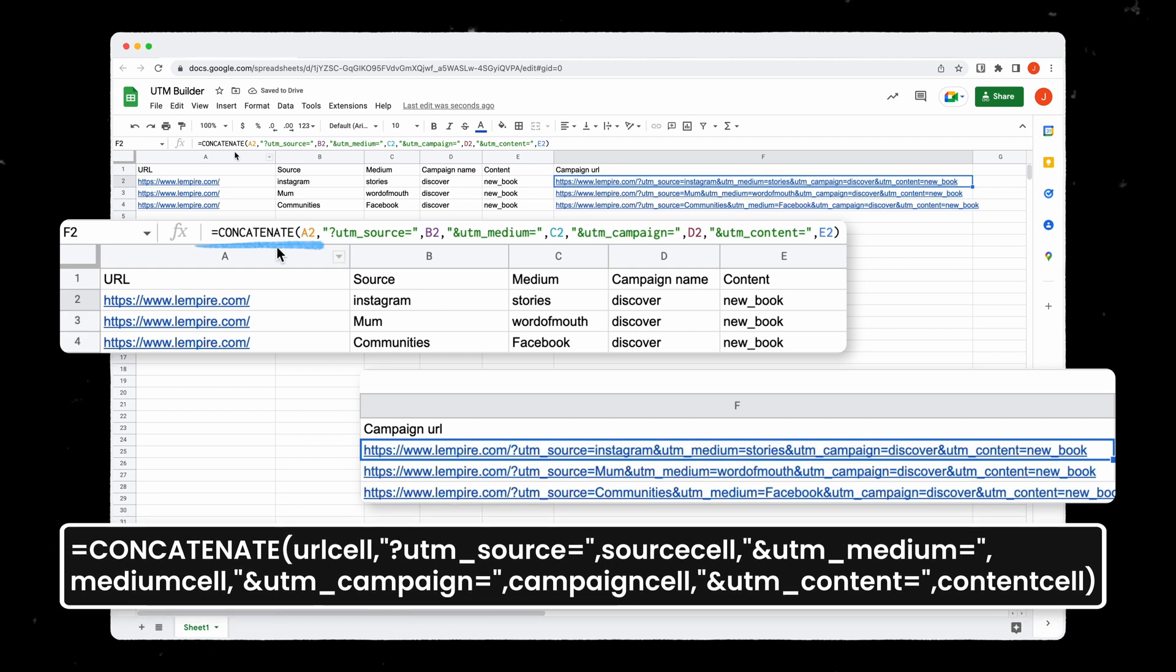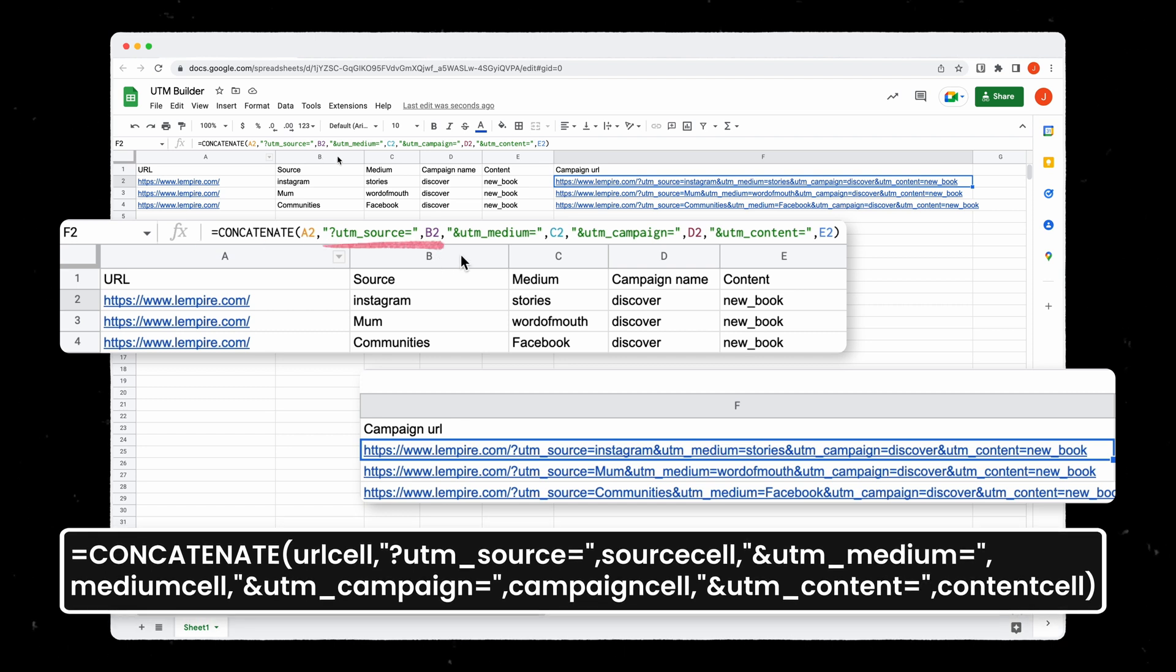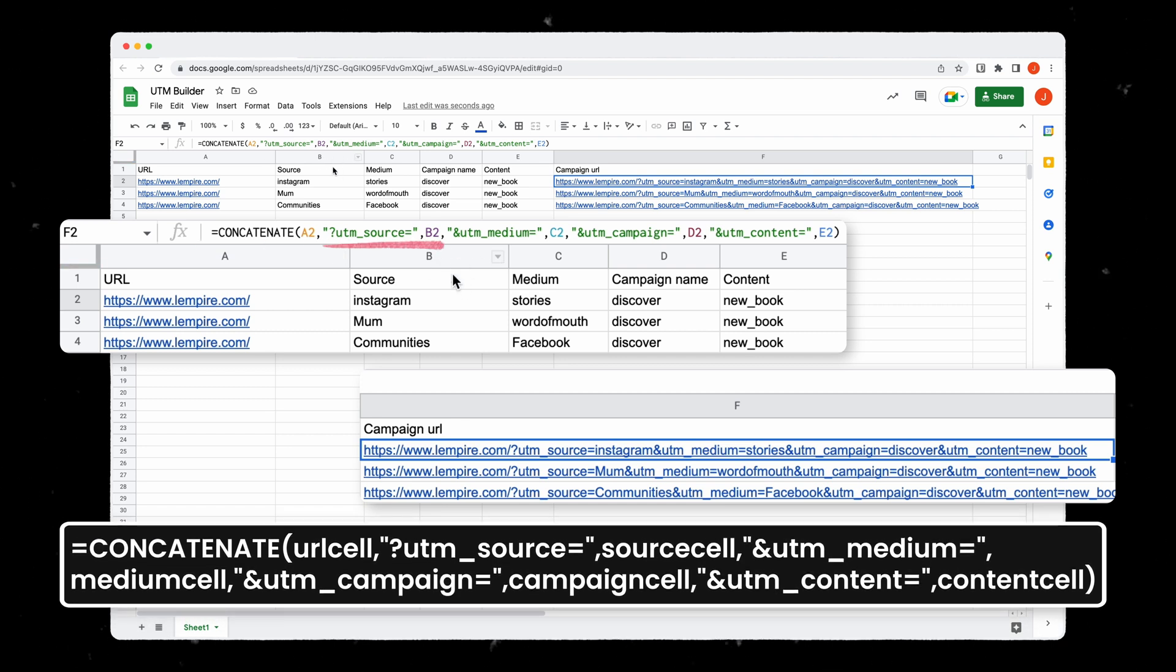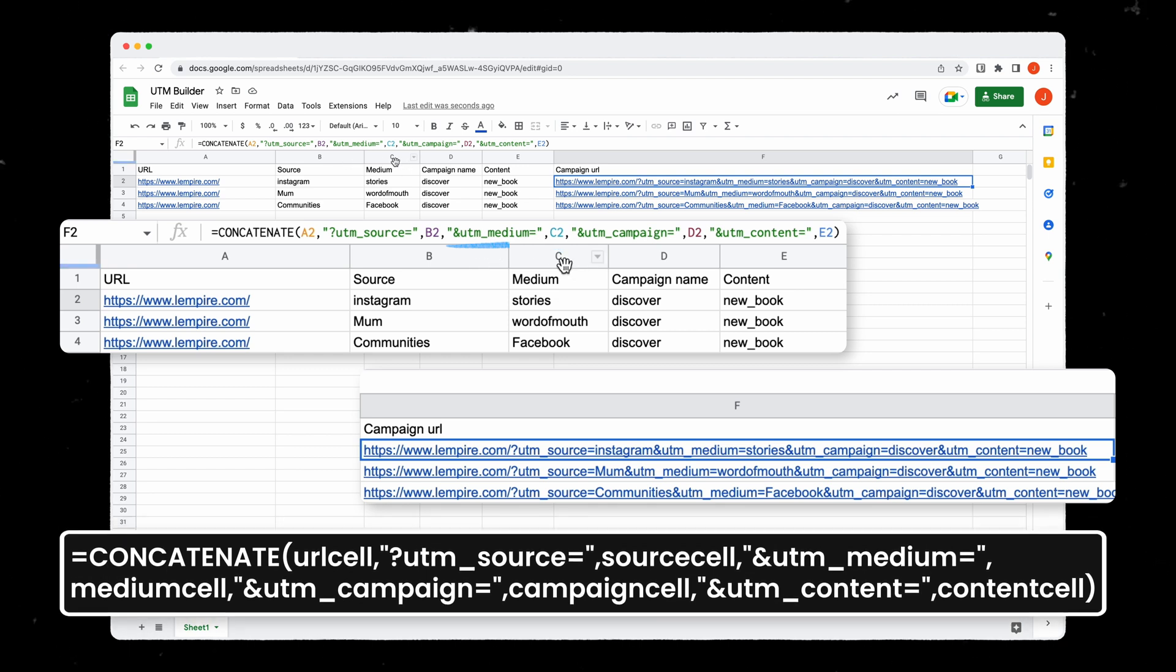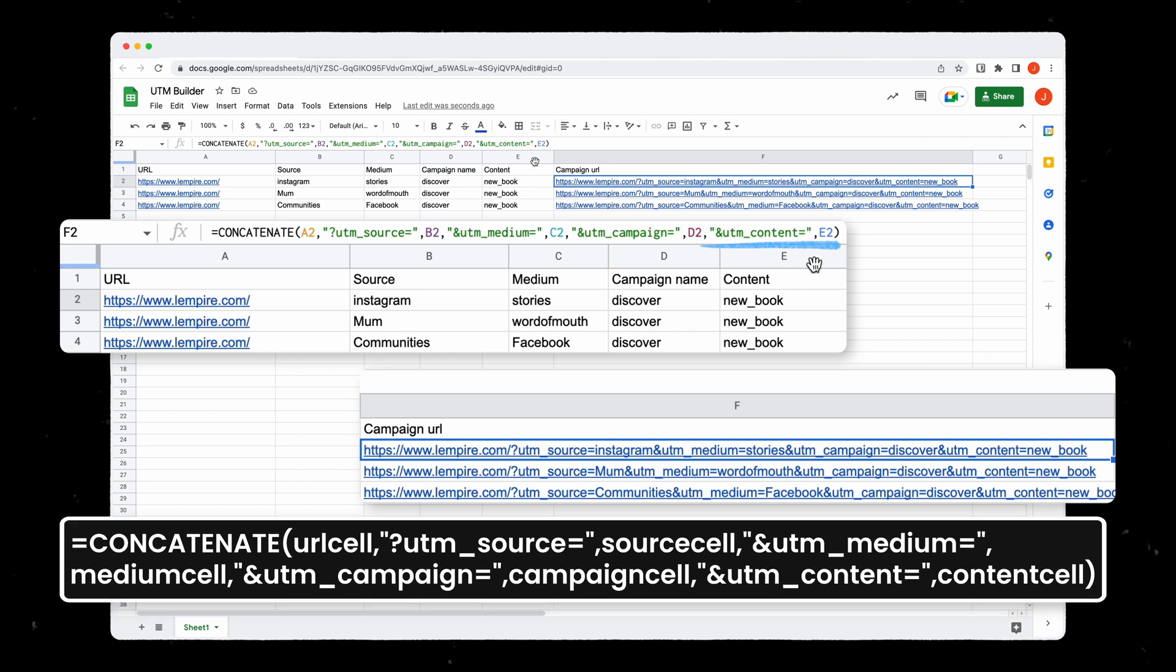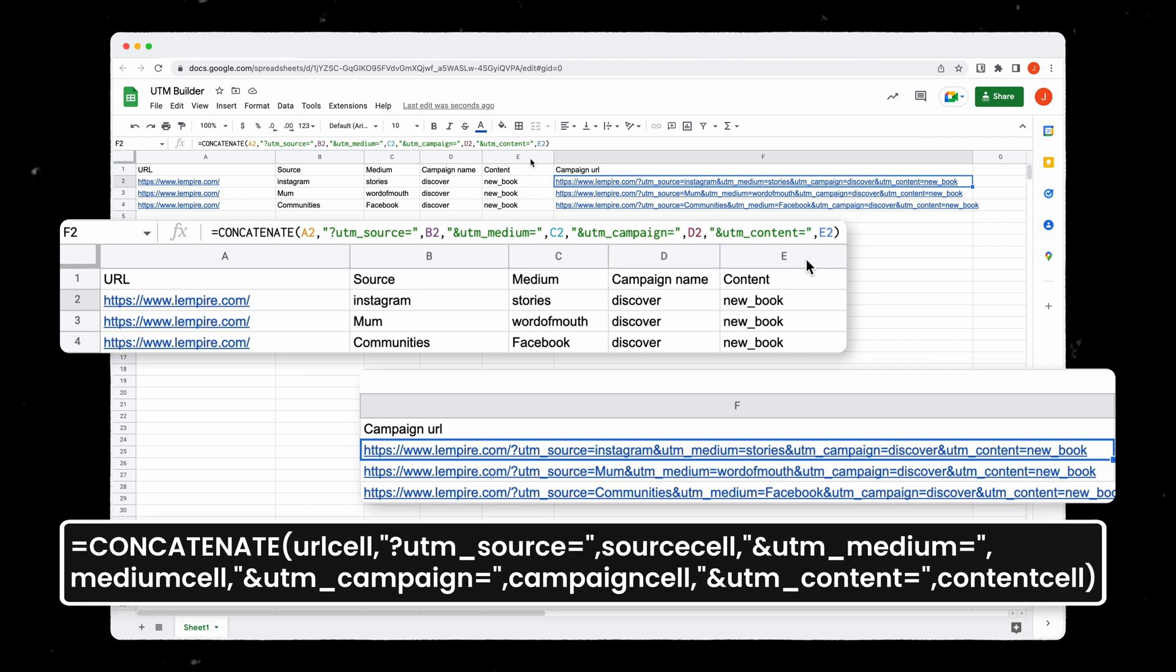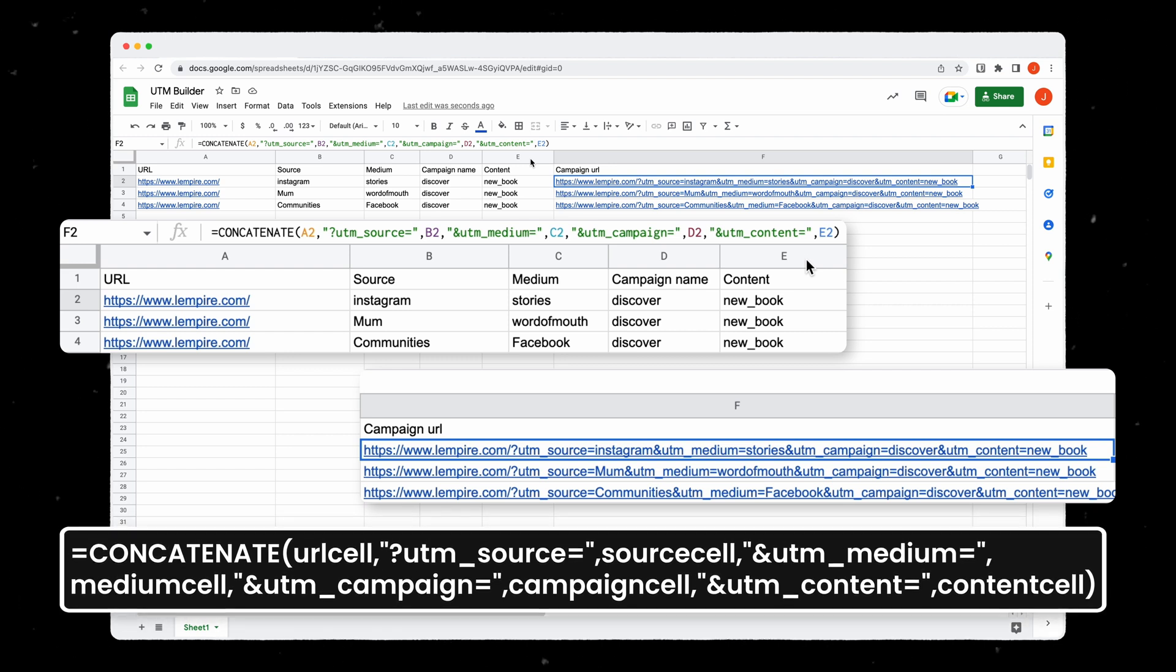I'm concatenating the first step which is the URL. I'm then adding the word UTM source equal and then the value in column B, then the UTM medium and the value in column C, then the UTM campaign and the value in column D, and then the UTM content and the value in column E. You can add as many parameters as you like in the UTM and you generate the links in a blink of an eye.